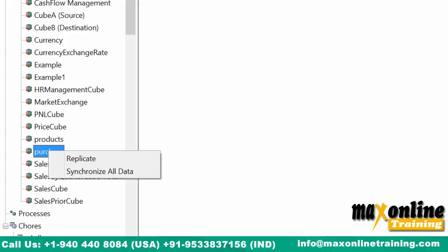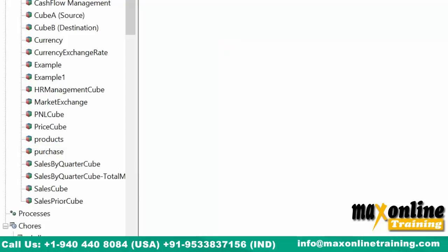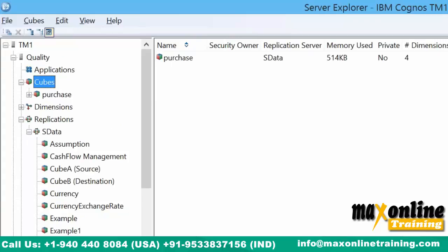Replication helps you to synchronize the data from one cube to another cube sitting in different application servers, under one admin server — TM1. Quality is a different application server and Sdata is a different application server. We have replicated only one cube. It's like a shortcut: when you have a shortcut on your machine it will be 1 KB or 2 KB — the file sits on your hard disk. Replication works the same way. It opens a bidirectional tunnel, and through the tunnel the data will be transferred.